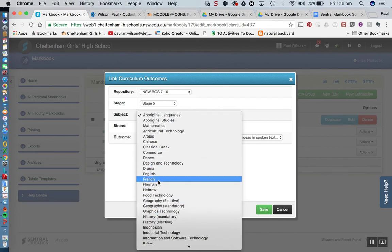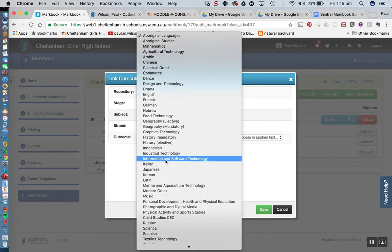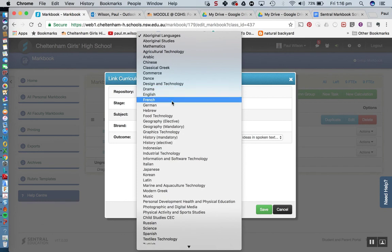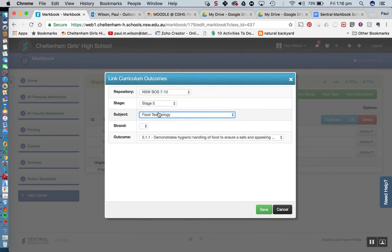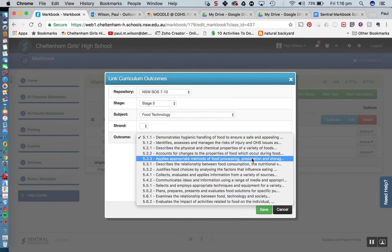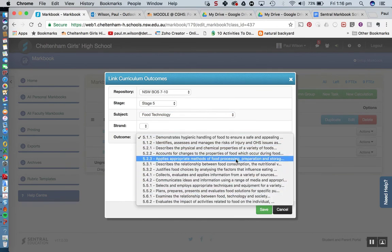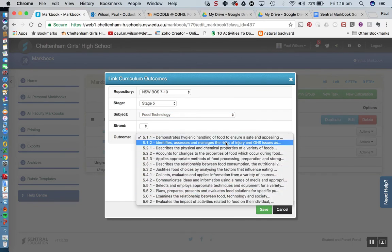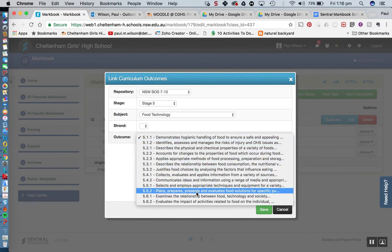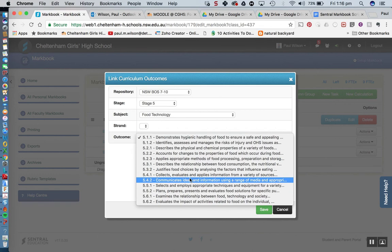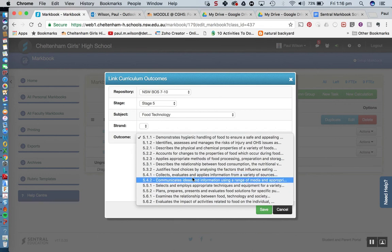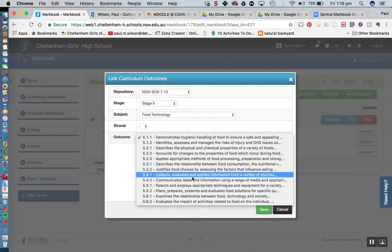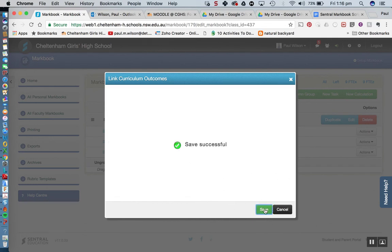Where is Foodtech? There she is, okay. And you can see here it's pulling through those. So let's say for example for this first task which was the research task, I might have wanted them to, where is it? Collect, evaluate and apply information from a variety of sources. So I'm going to use that one there and I'm just going to hit save.